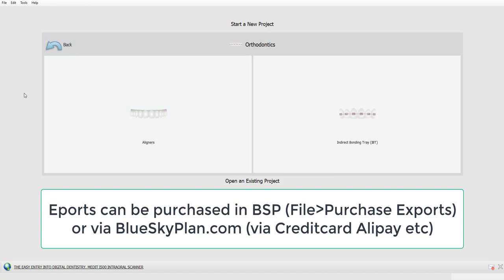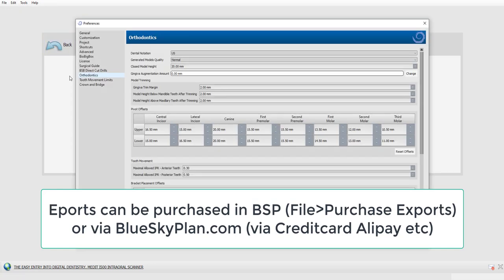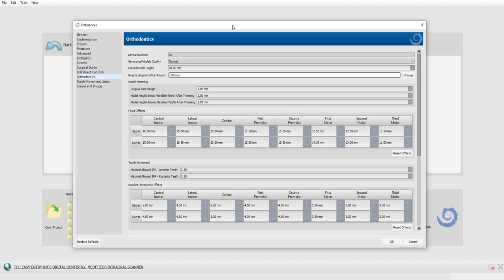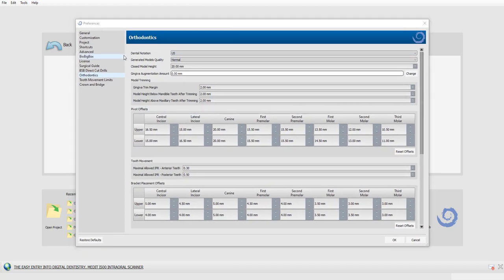With all the capabilities and automation we have in the software, we have preferences set up in the back of BlueSkyPlan. Understanding the different fields and their capabilities can help you design your models, aligners, and indirect bonding trays exactly the way you want them. It's perfectly fine to use the defaults, but the purpose of this video is so that if you do want to make changes, you can understand how to do so.